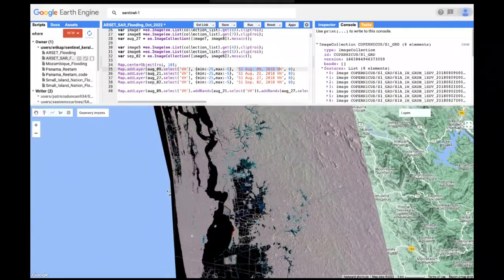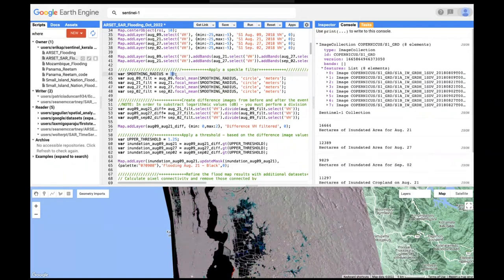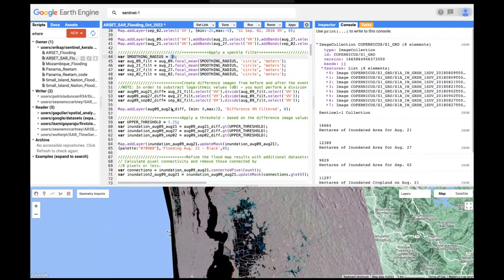The next step is to apply a speckle filter — a mean average filter. I used a window size of 30. You can go bigger or smaller: the bigger the window, the greater the speckle reduction but the greater the reduction in spatial resolution.